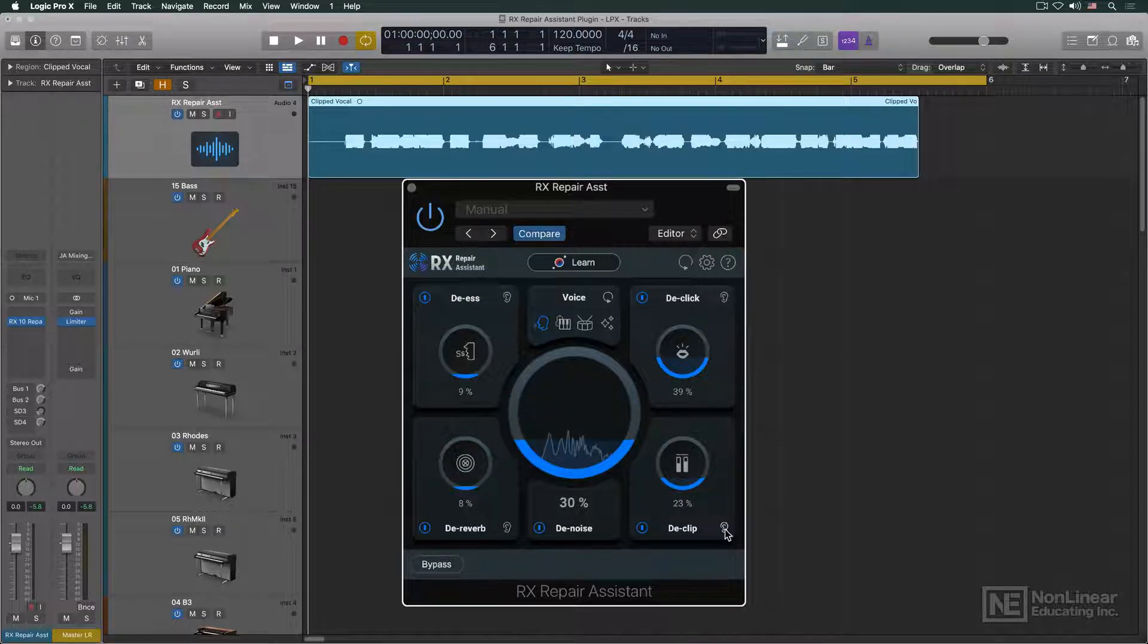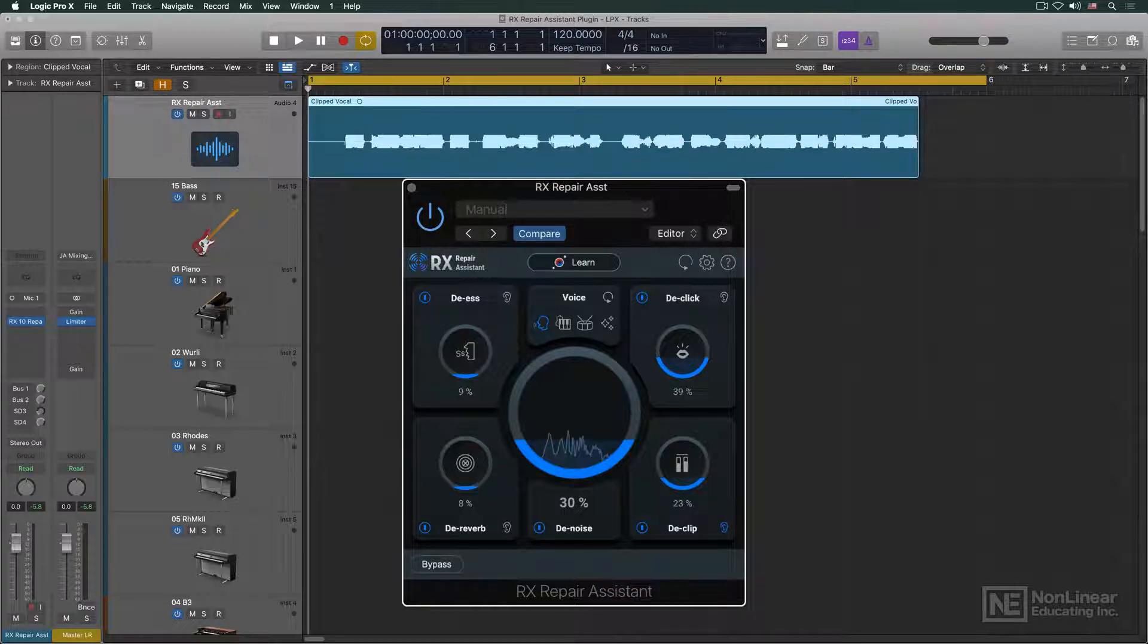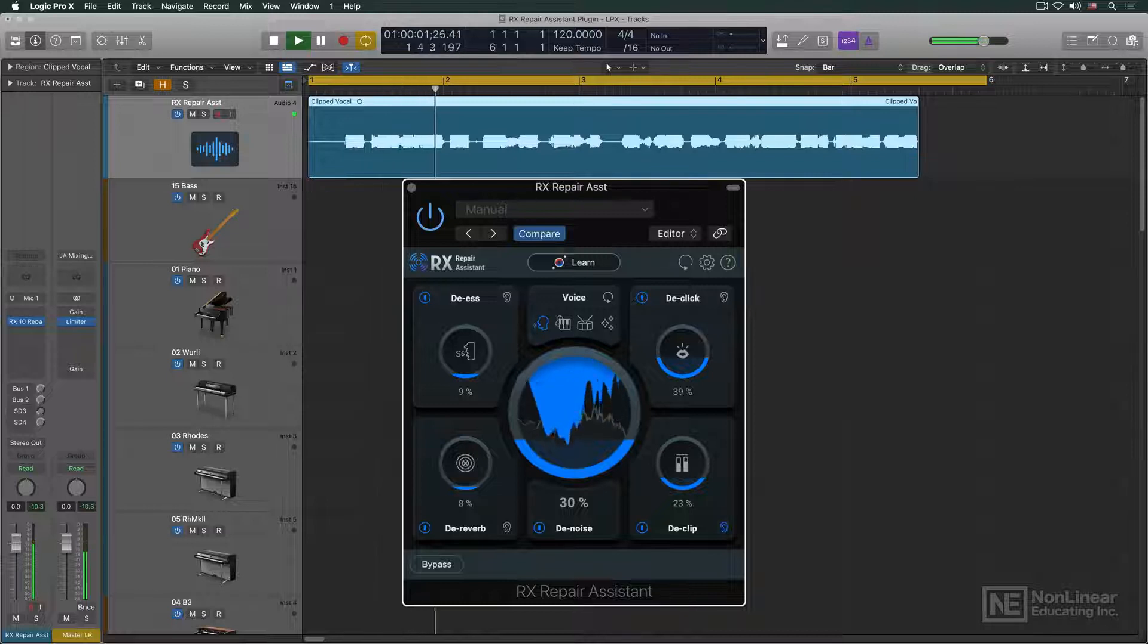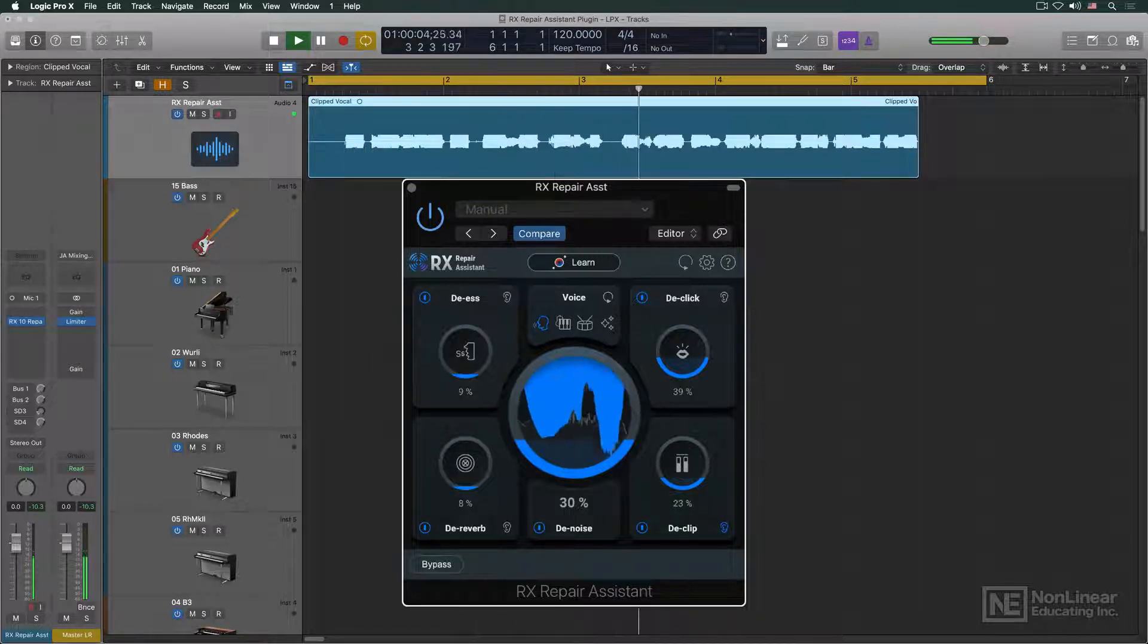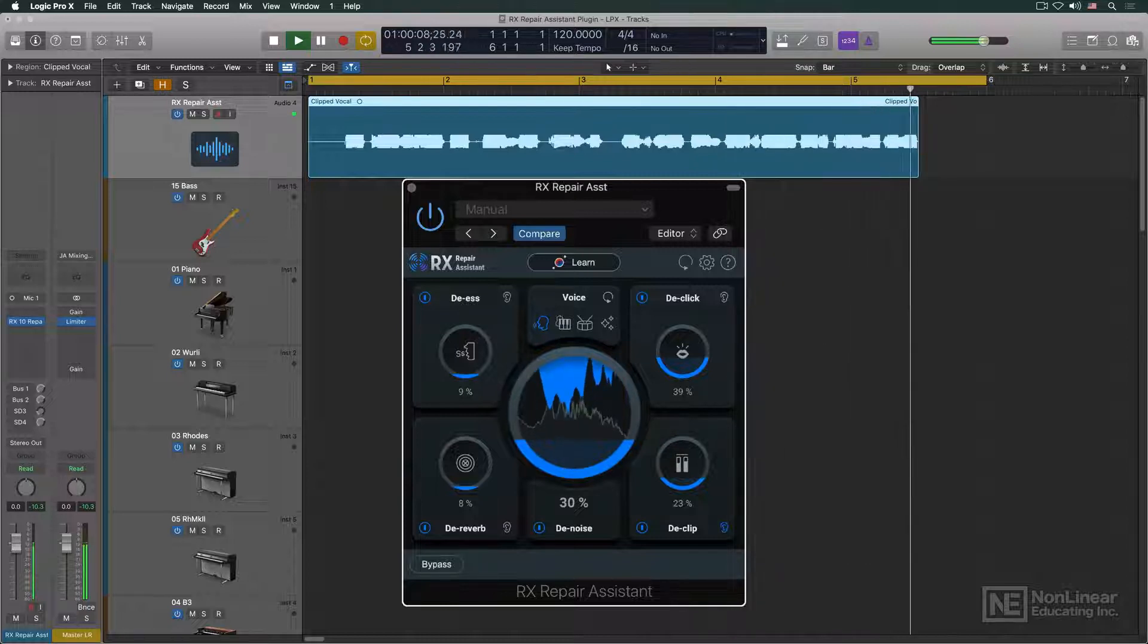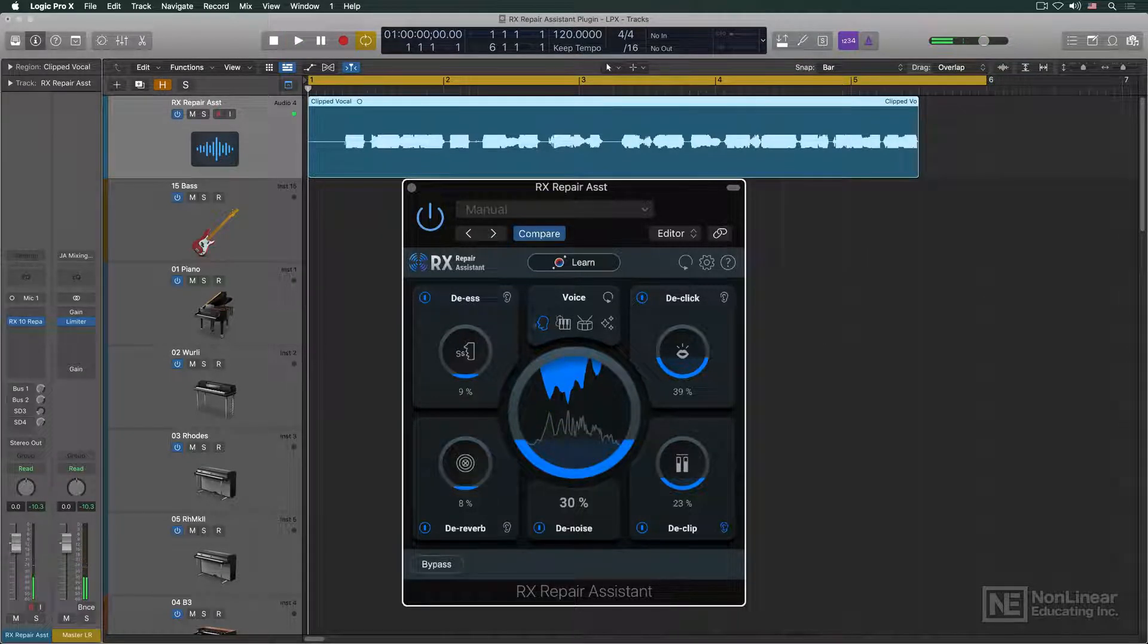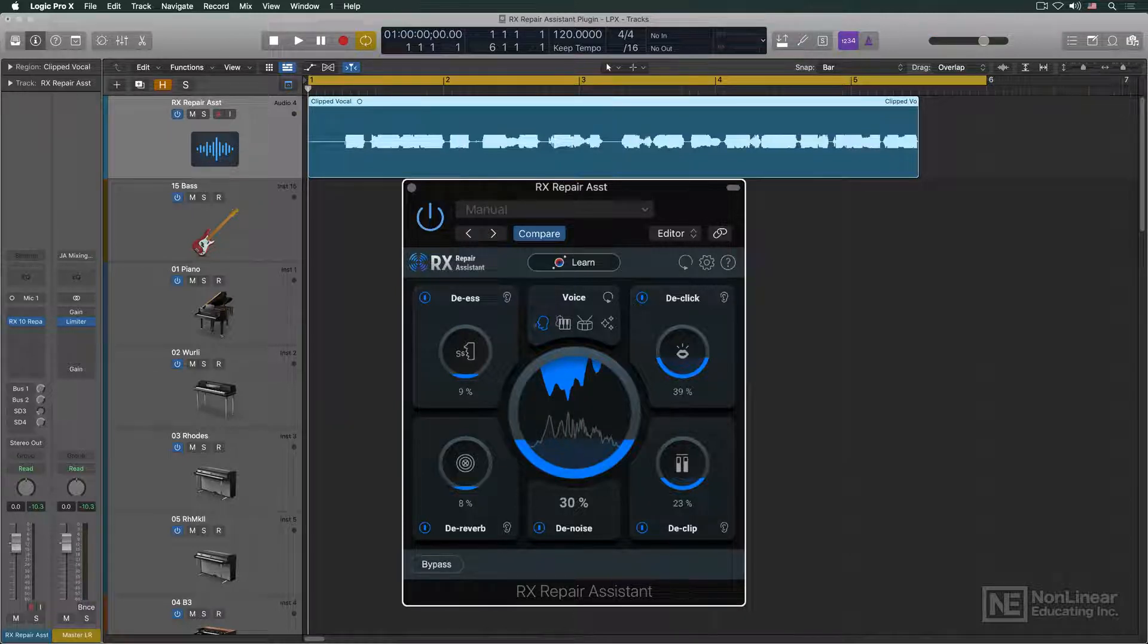The ear button lets you solo the audio being repaired or removed to get a sense of whether the processing is being applied too heavily. If you hear too much regular audio in addition to the noise being removed, then it might be appropriate to back off on the depth of that process.